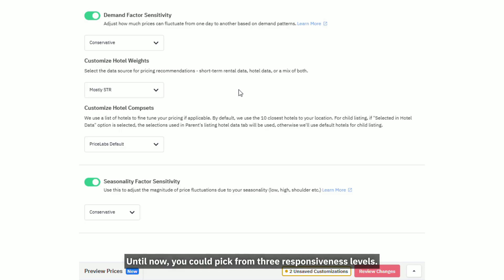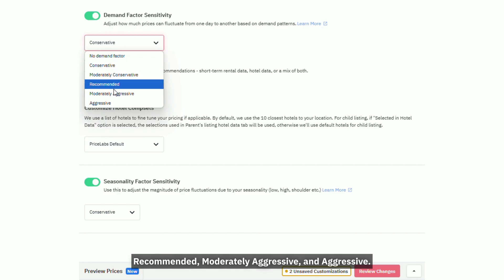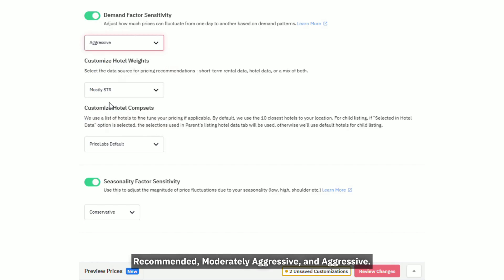Until now, you could pick from three responsiveness levels. Now you have five levels: Conservative, Moderately Conservative, Recommended, Moderately Aggressive, and Aggressive.